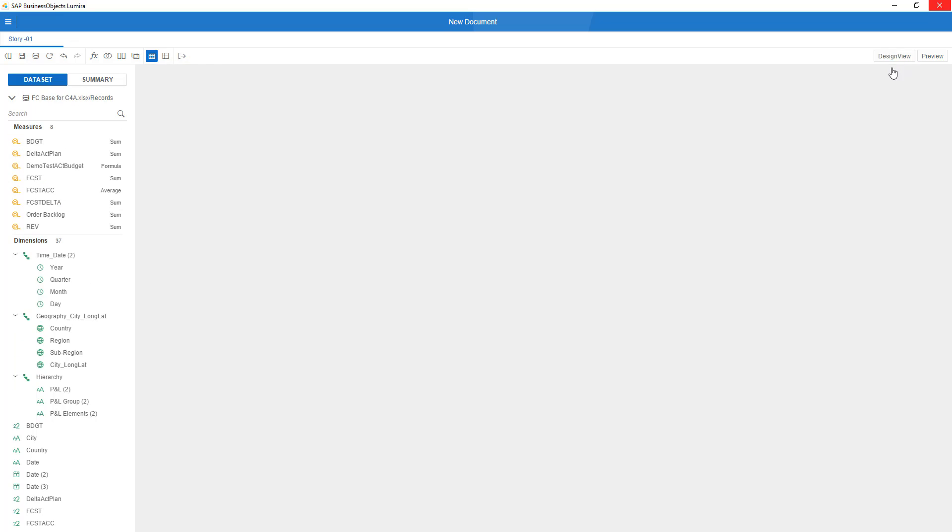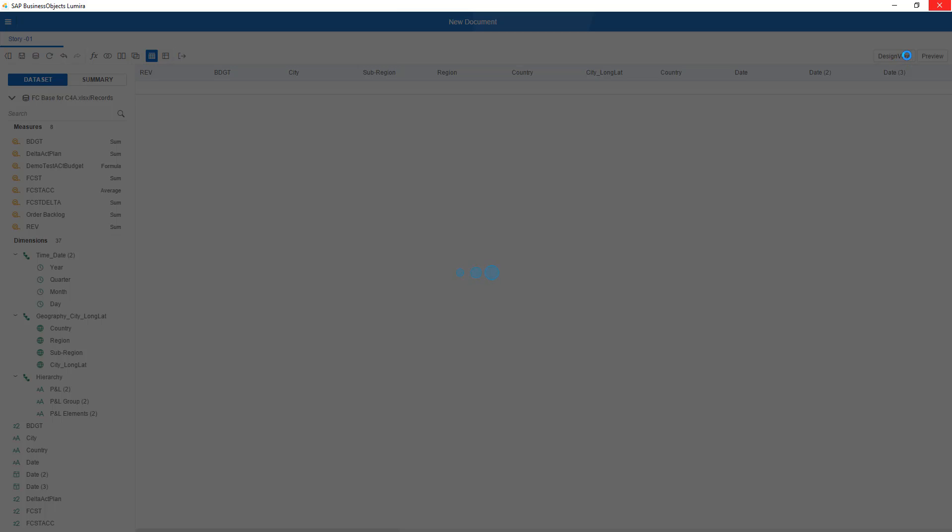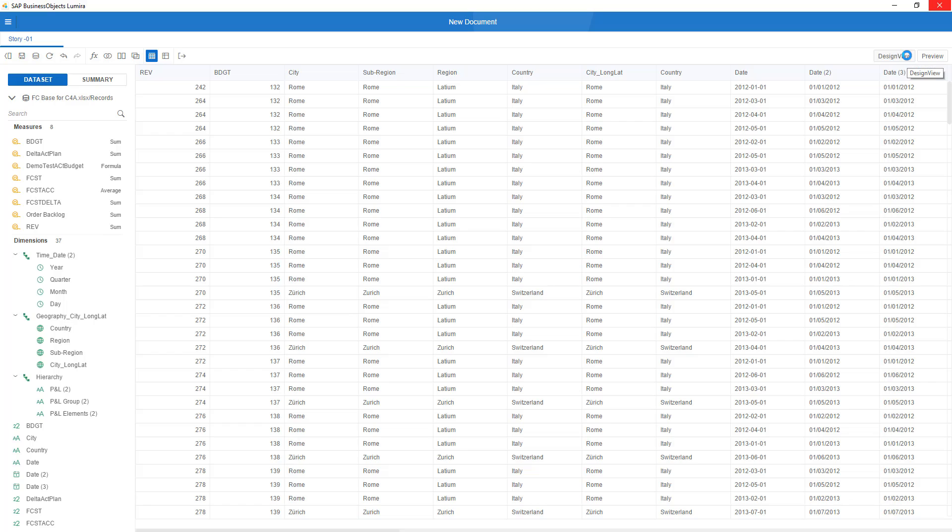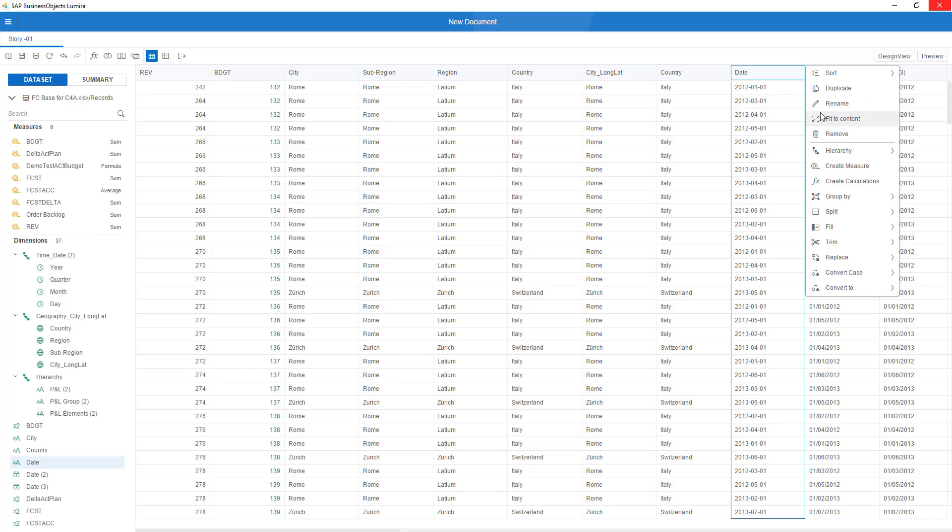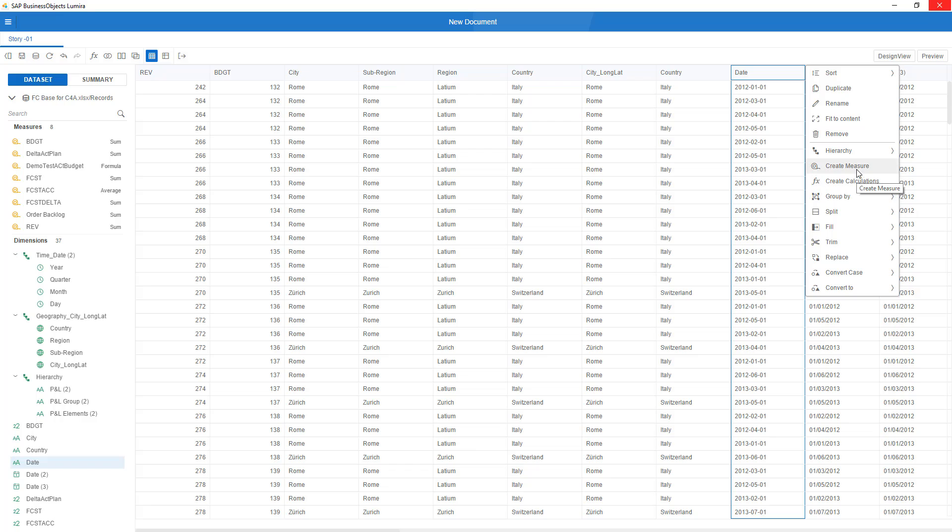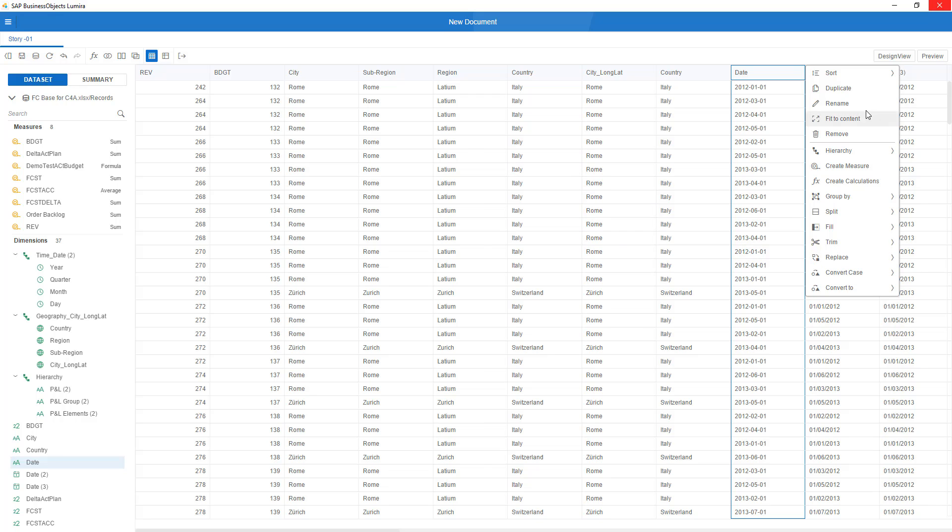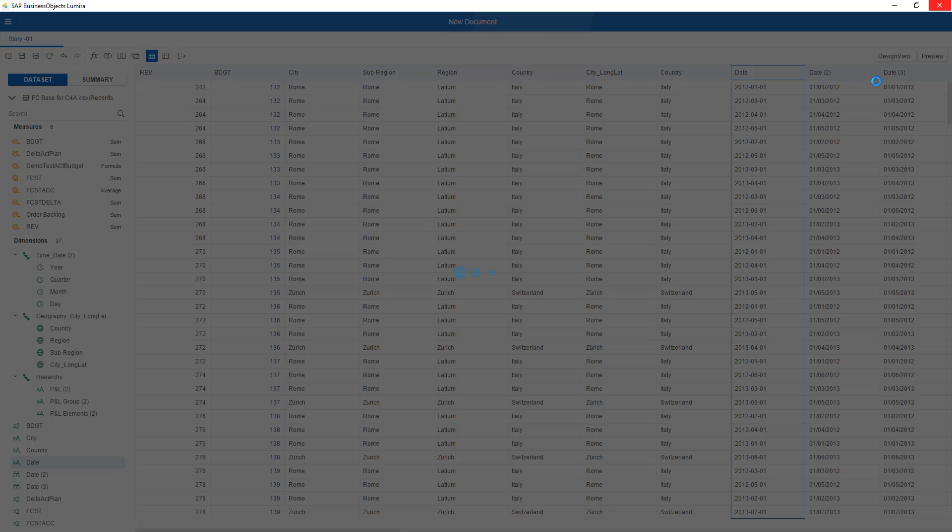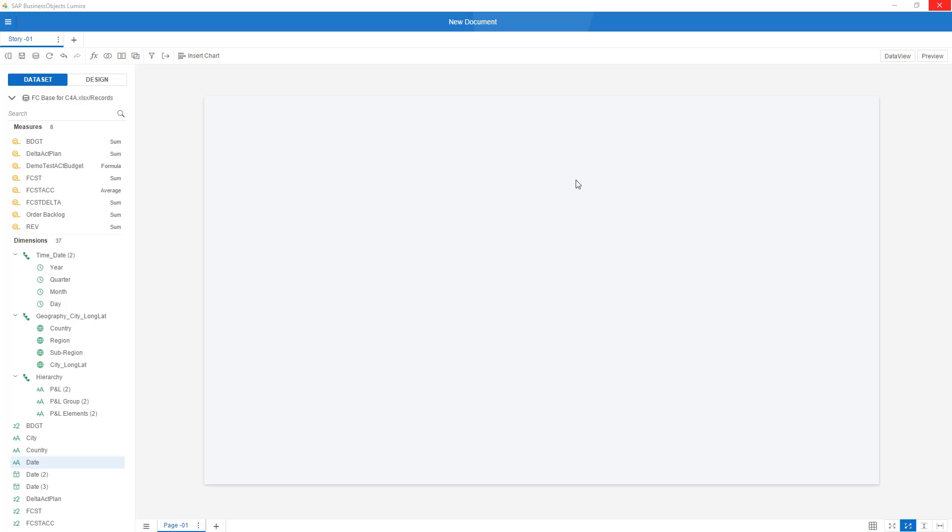Again, I can go to my data view if I want to check the data or do other things with it. If I right-click every column, I get a context menu where I can do a whole variety of data enrichments and data quality elements, groupings, splitting, filling, replacing elements, all kinds of things that you were used to also in the previous version of Lumira.